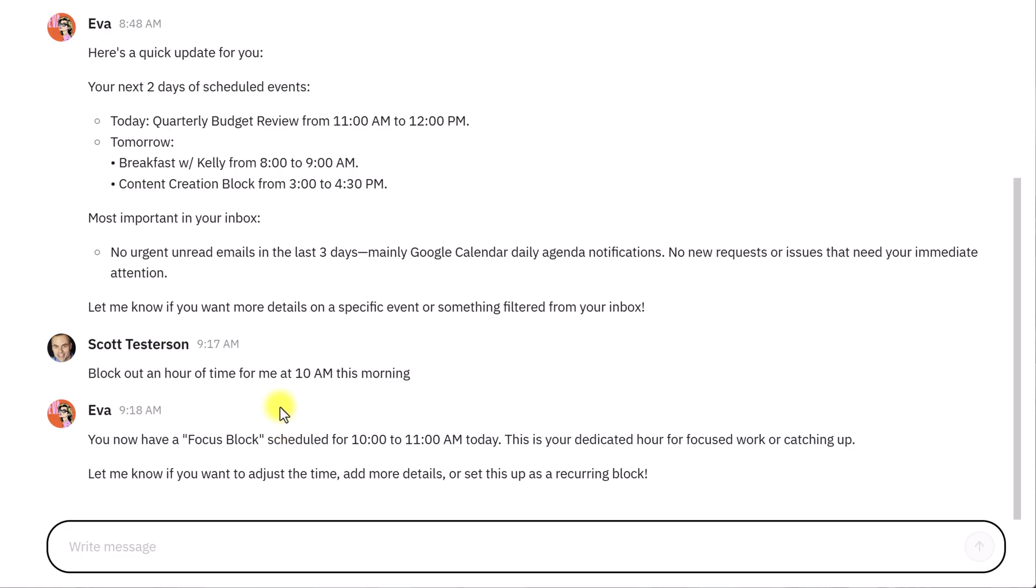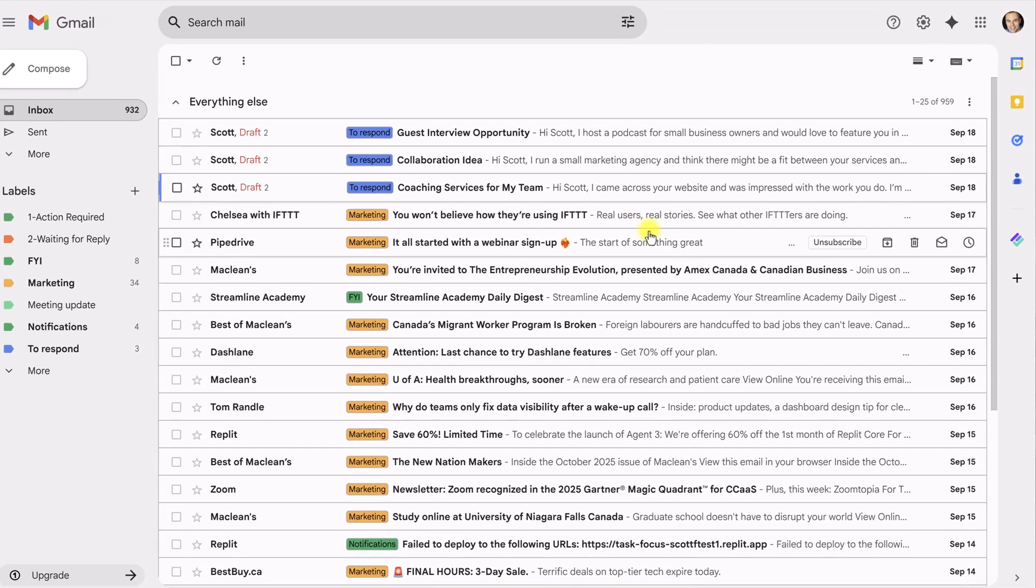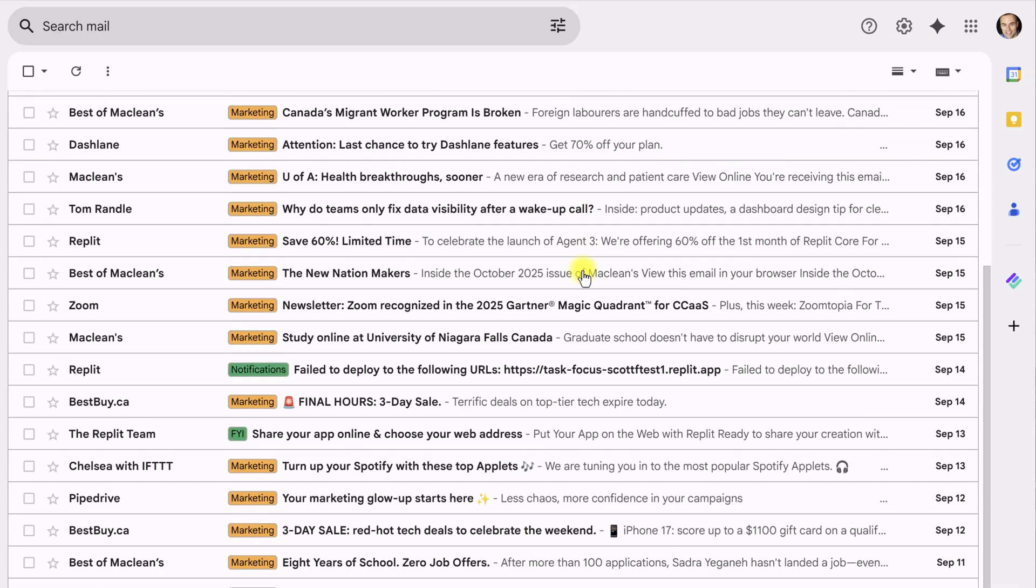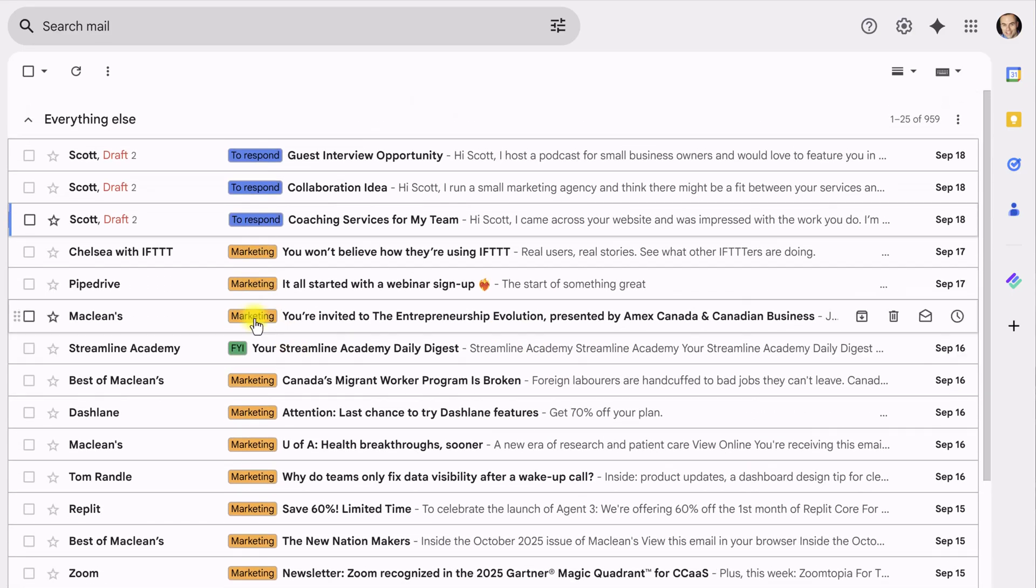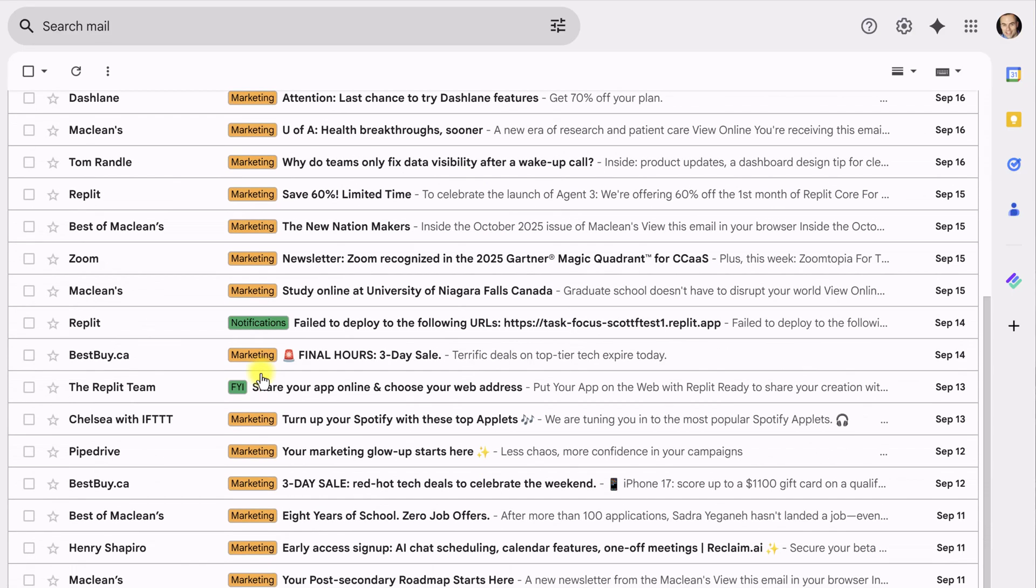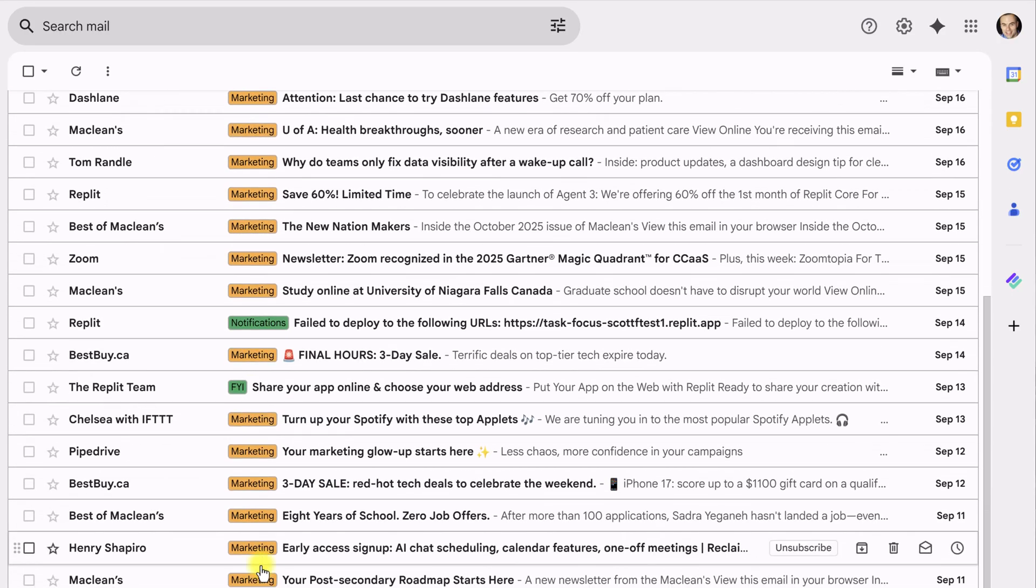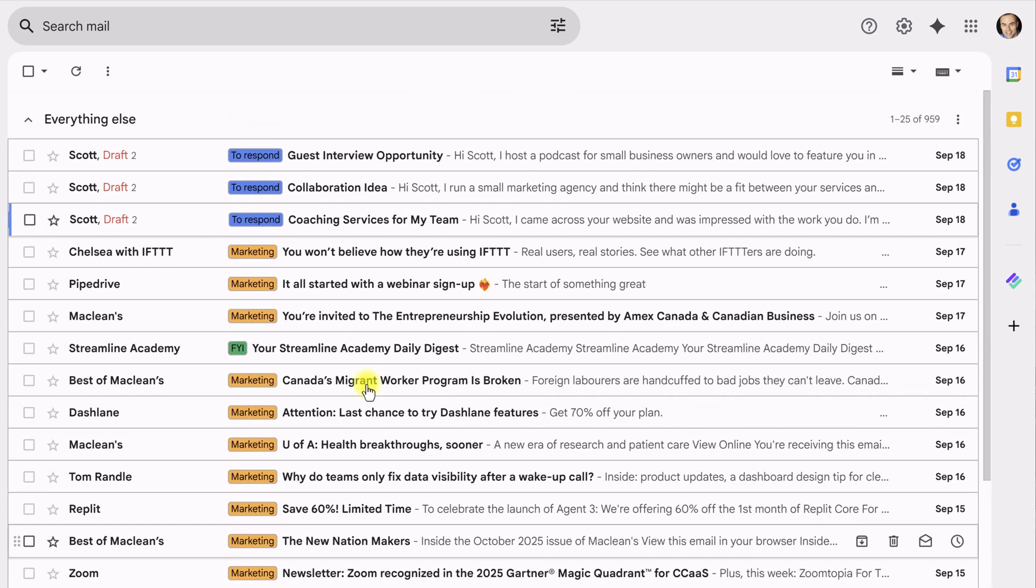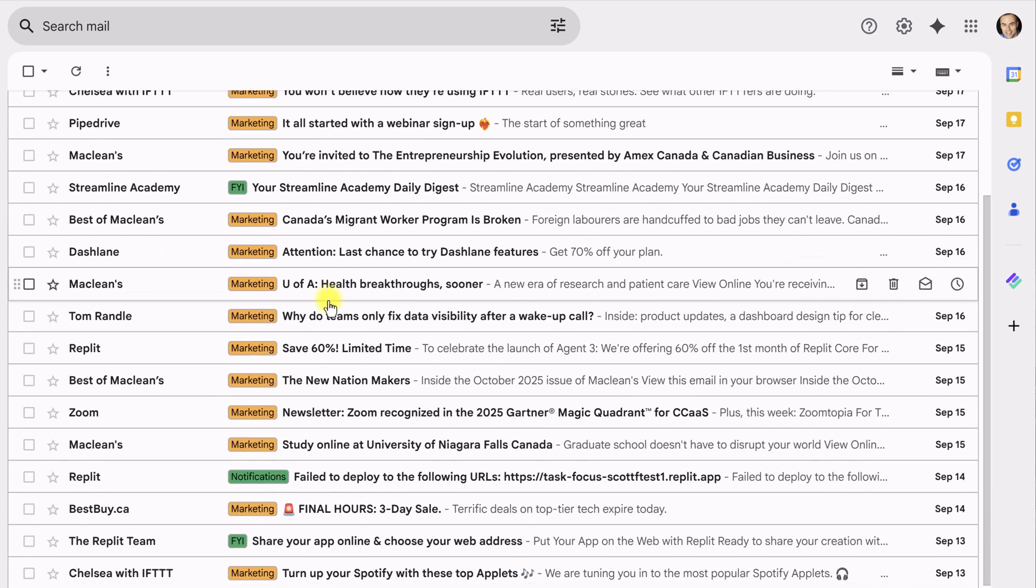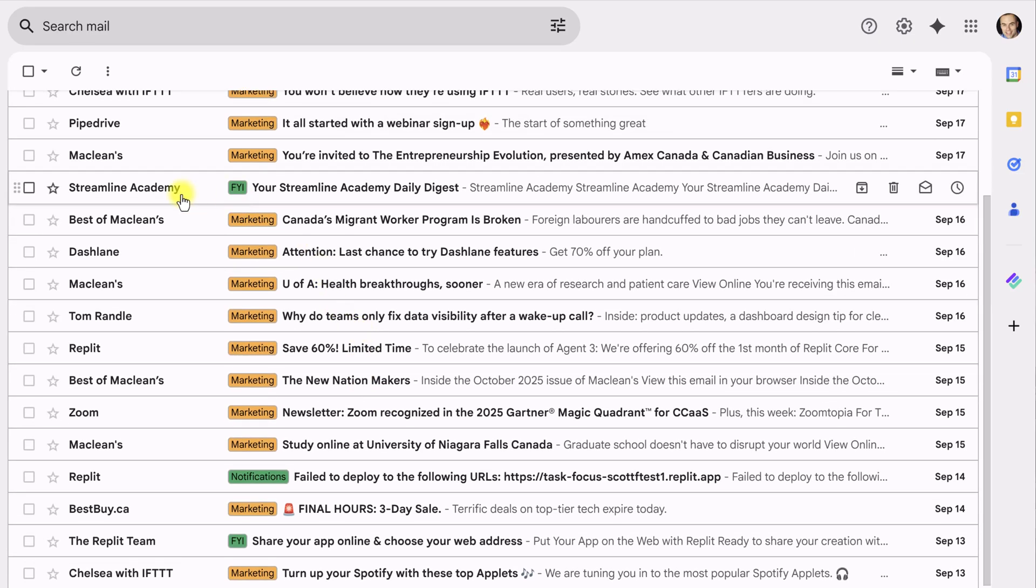But perhaps what I find most helpful is how Eva taps in directly to my inbox. So, here I am within my Gmail account, and one of the first things that you will notice is that there are different colored labels on all of my emails. This is what Eva has done for me. She's quickly identified that almost everything in my inbox right now is marketing, a combination of newsletters and promotions.